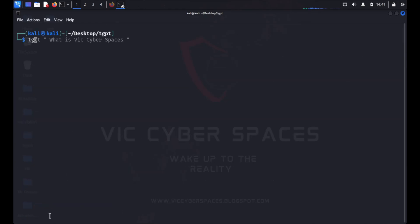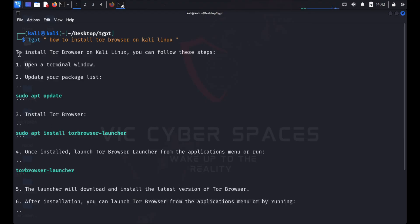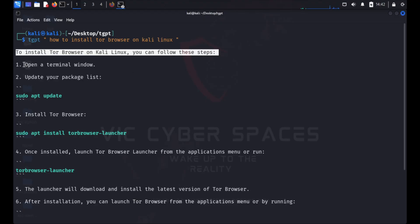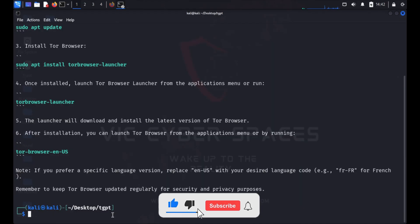I clear again and type tgpt followed by the prompt: how to install Tor browser. Let me show what result appears in this terminal GPT. Here is the result — instructions on how to install Tor browser on my Kali Linux machine. The output is a perfectly formatted result, then I clear again.